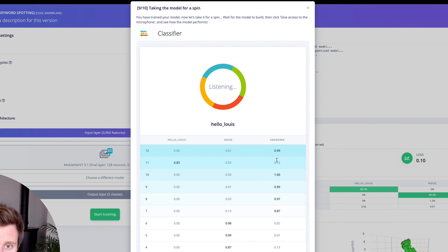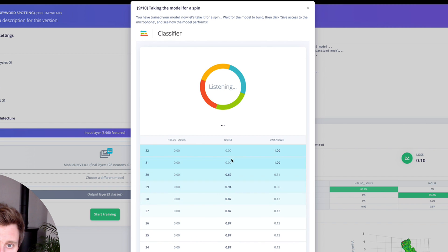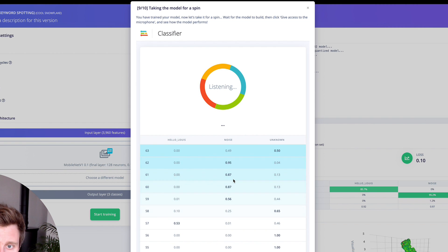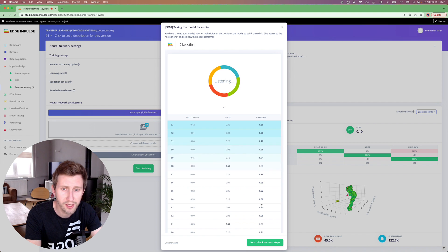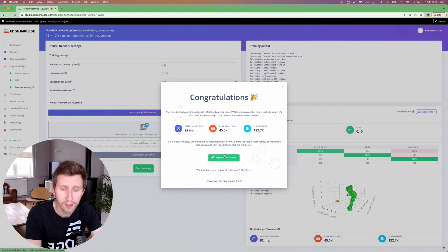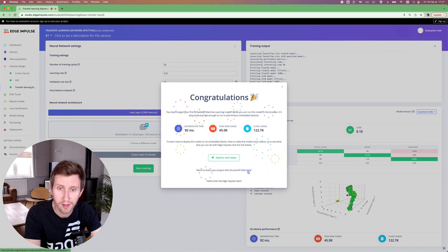So now I'm going to speak — the words are unknown. If I don't speak at all, it's some noise. And then if I say hey Louis, hey Louis, hey Louis... okay, so we can see that it's getting recognized at some point. Note that you can go back to your projects and add some more data to build a more robust model. Thank you for watching.